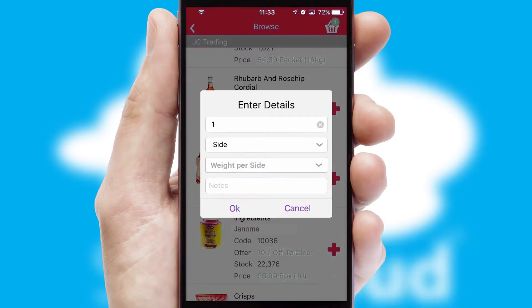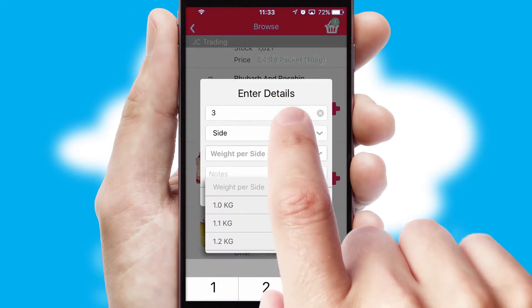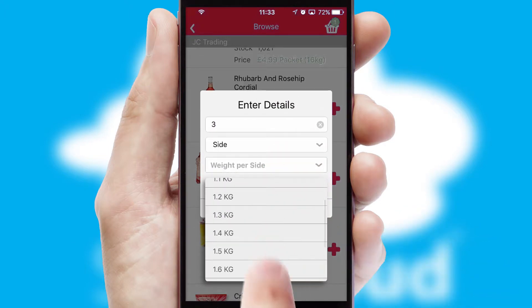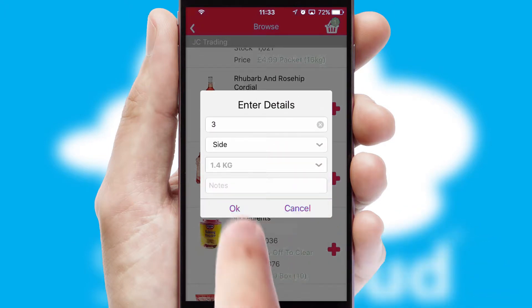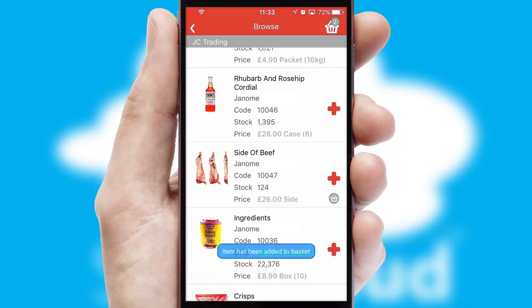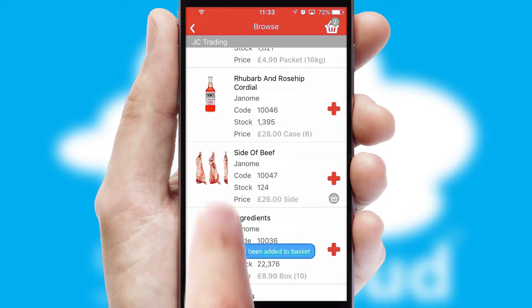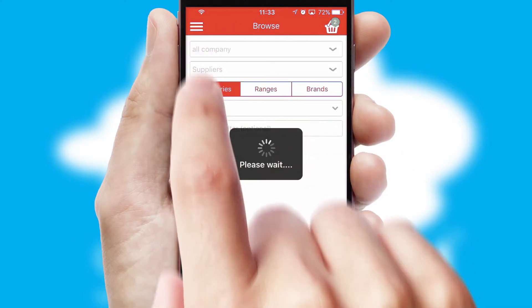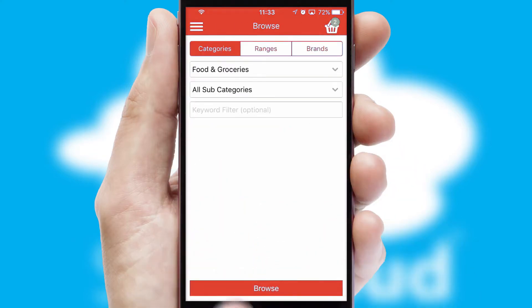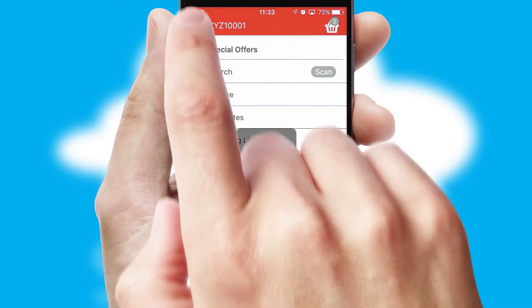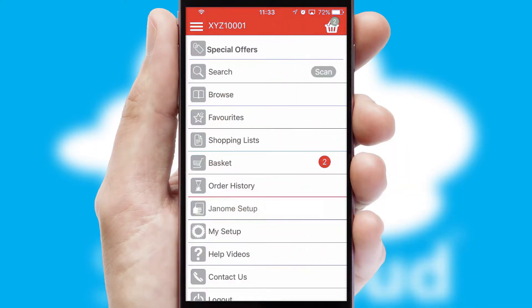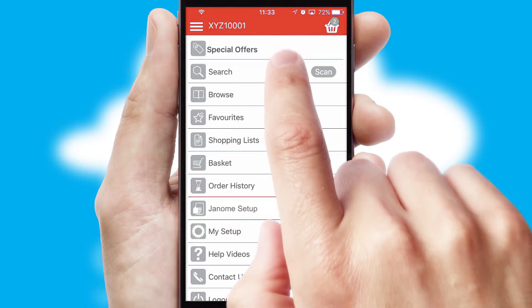SwiftCloud can also deal with multiple product options, including complex configuration rules. You can keep track of how many items you have in the basket with the icon at the top right of the page.